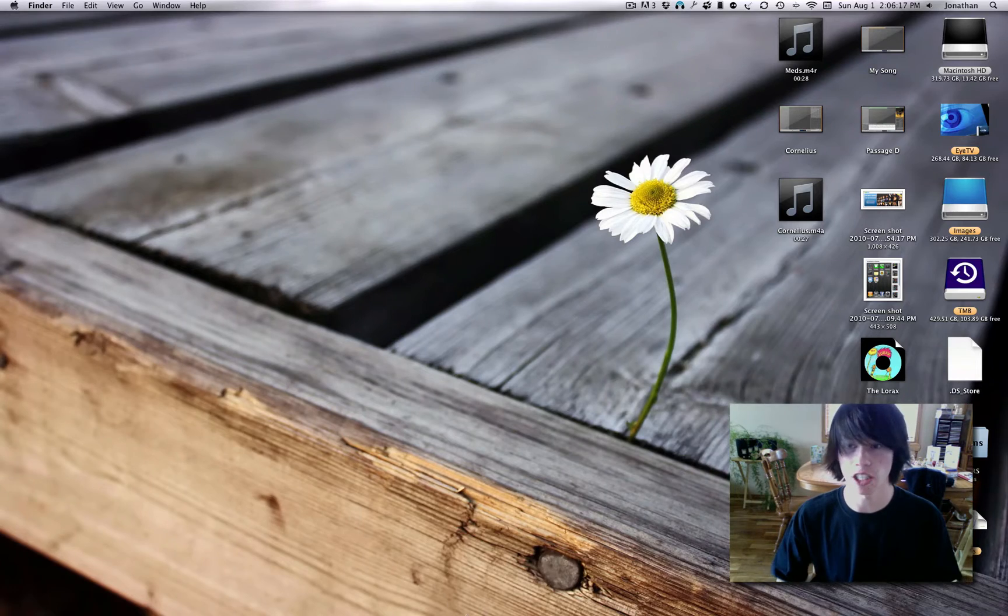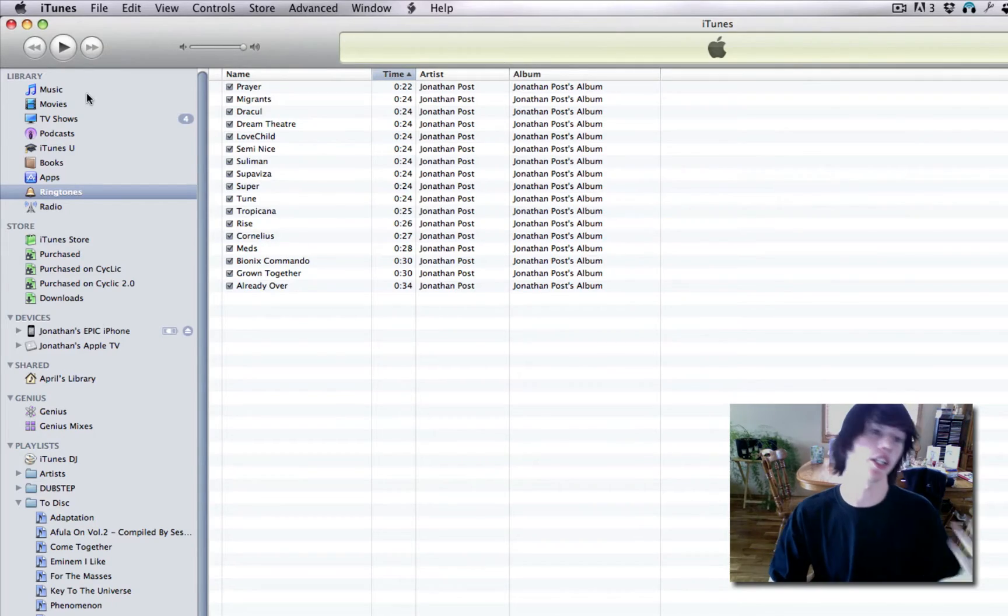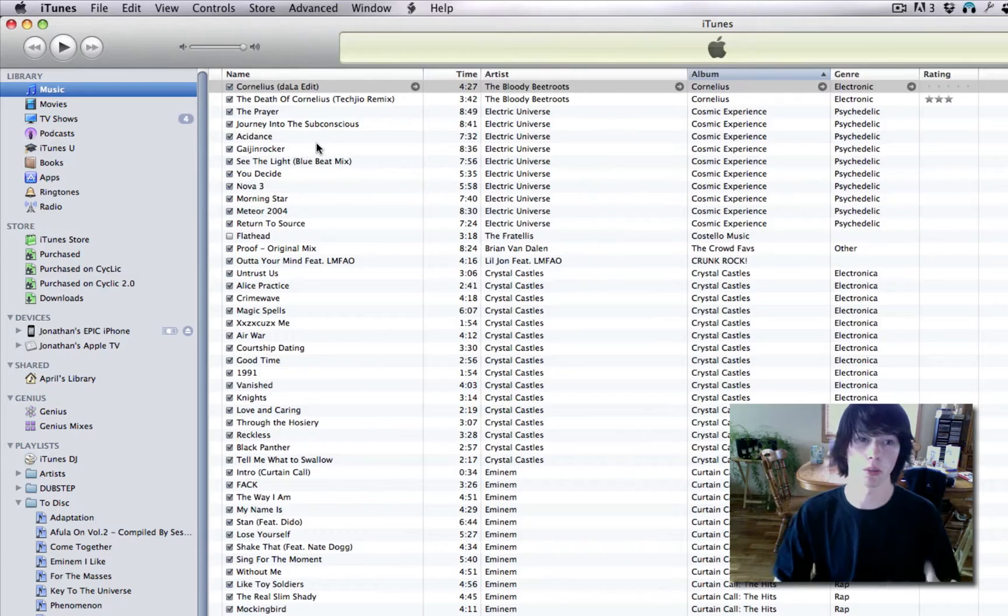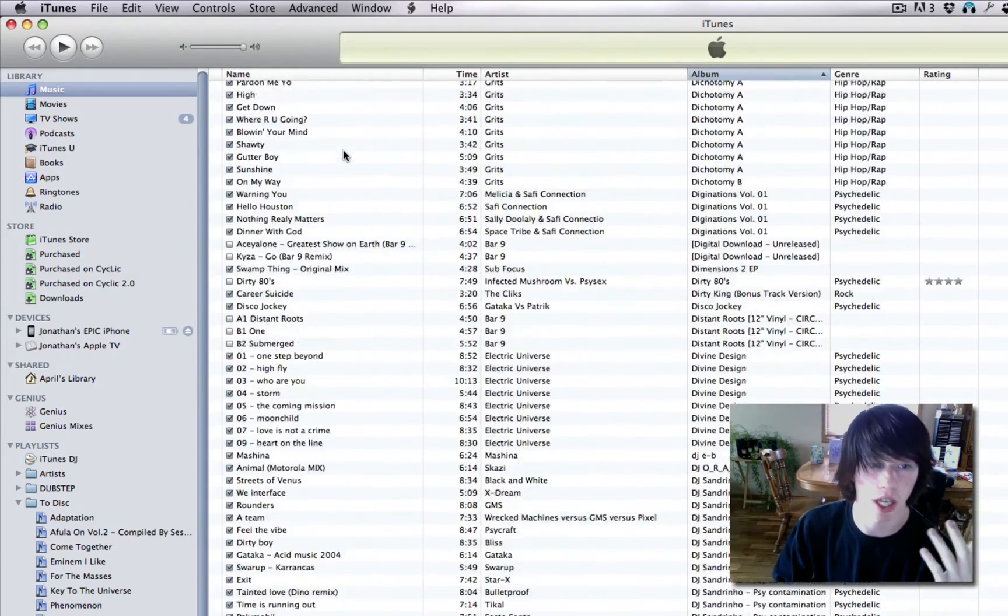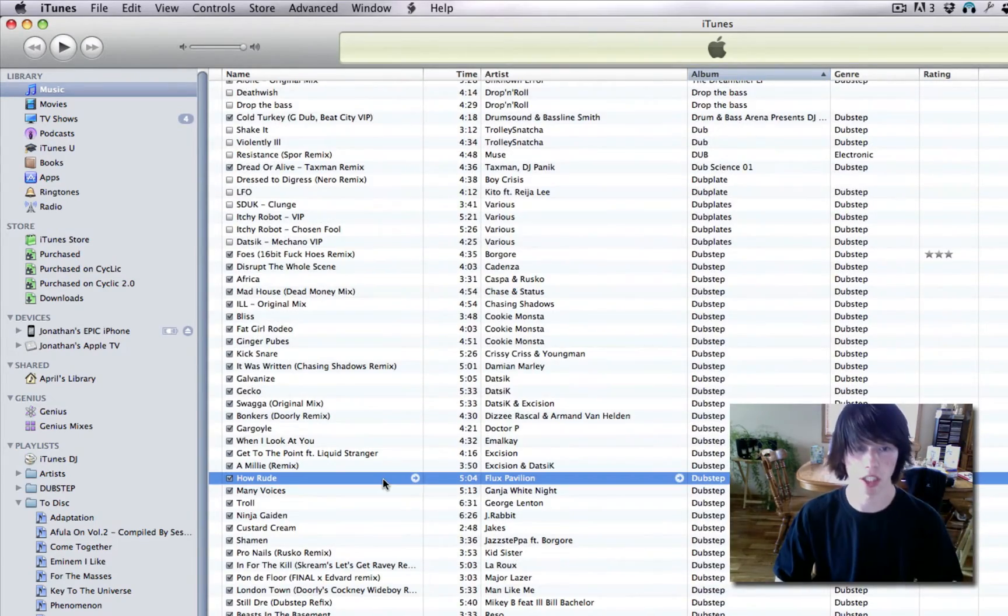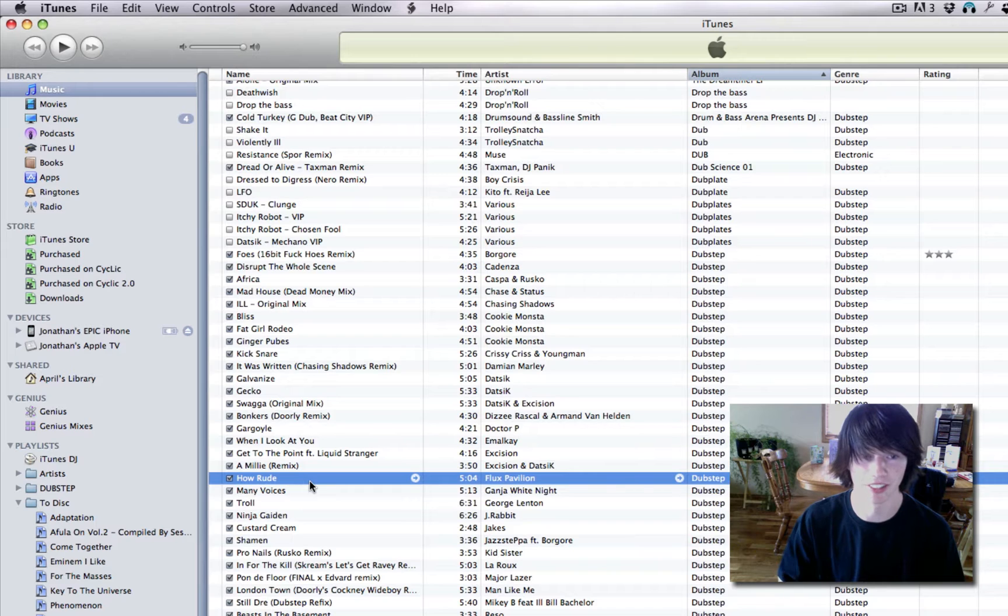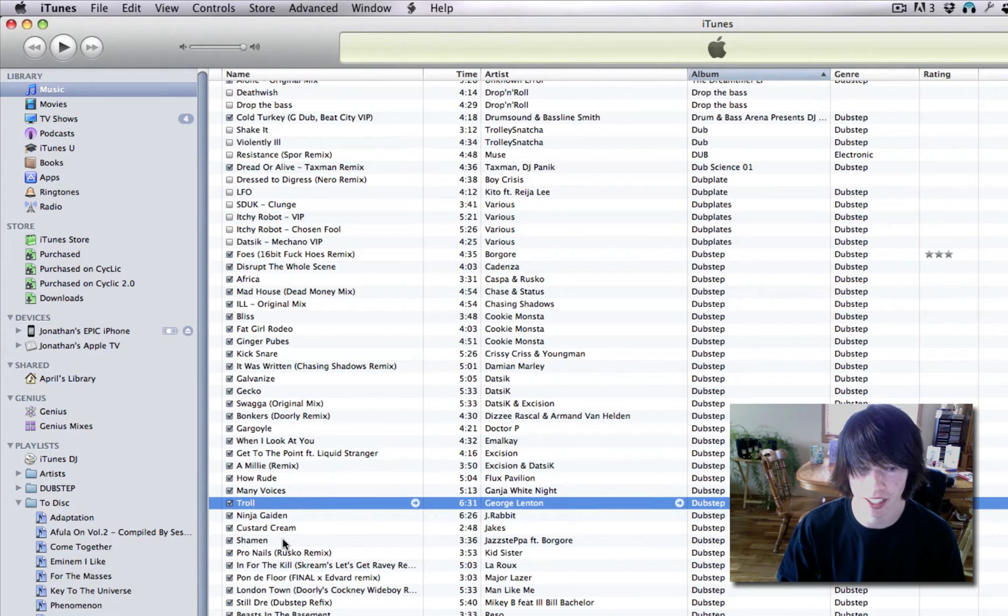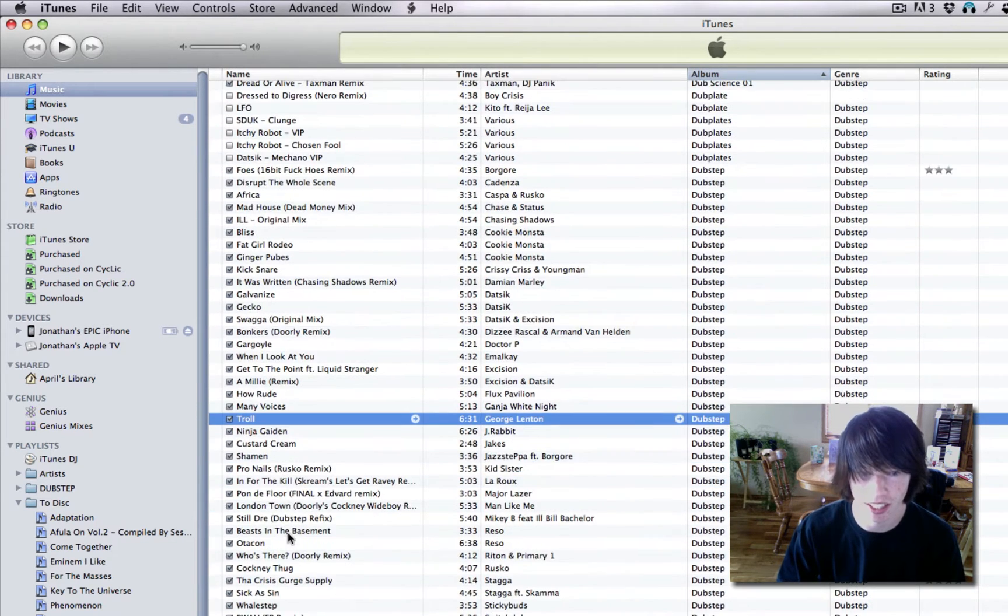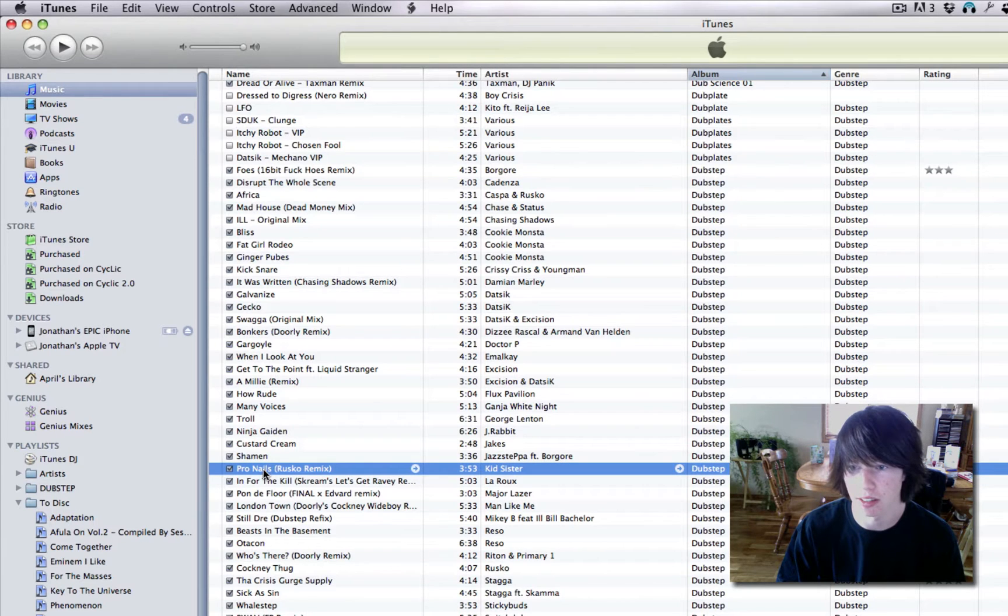First thing you need to do is find a song you want. So, in your iTunes, go to music, and find a song you want. I'm gonna random pick. No, I don't want that song. We'll go with Pronails, by Kid Sister.